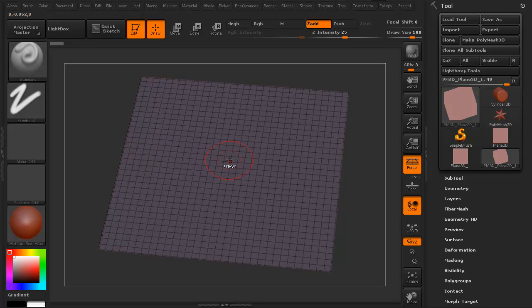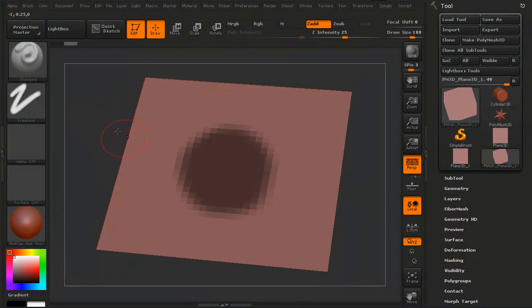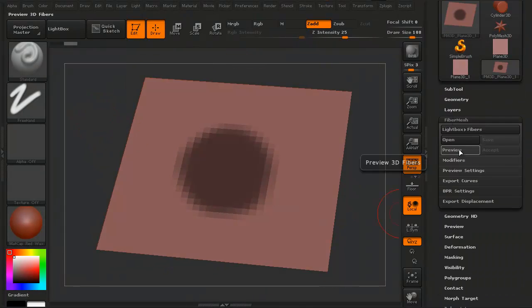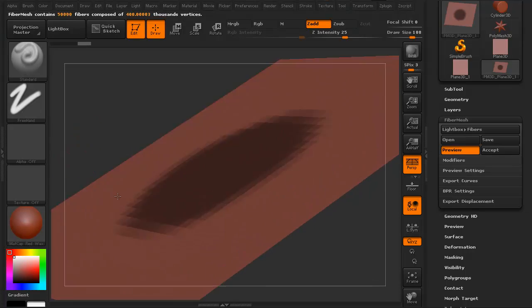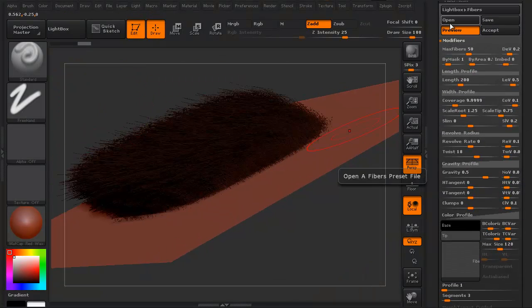Hi and welcome to 3dmotive.com. My name is Steven G. Wells and I'm a senior 3D artist. In this series, we're going to take a look at fiber mesh in ZBrush.